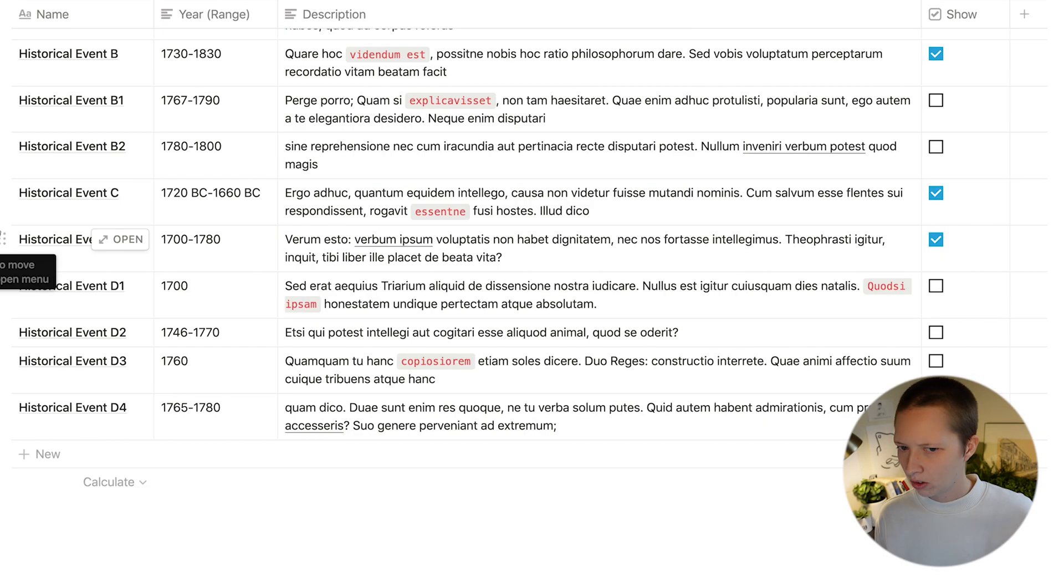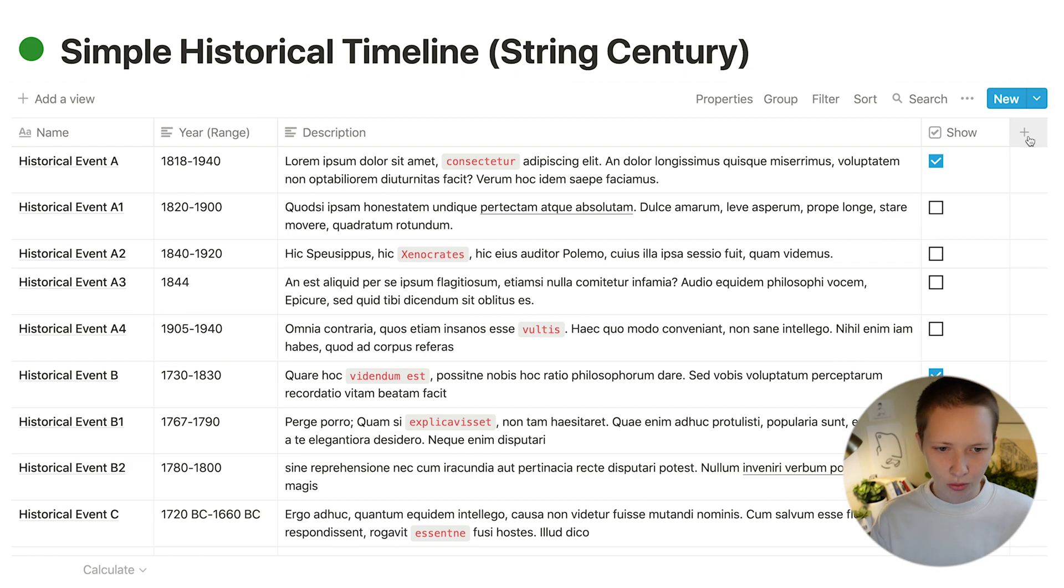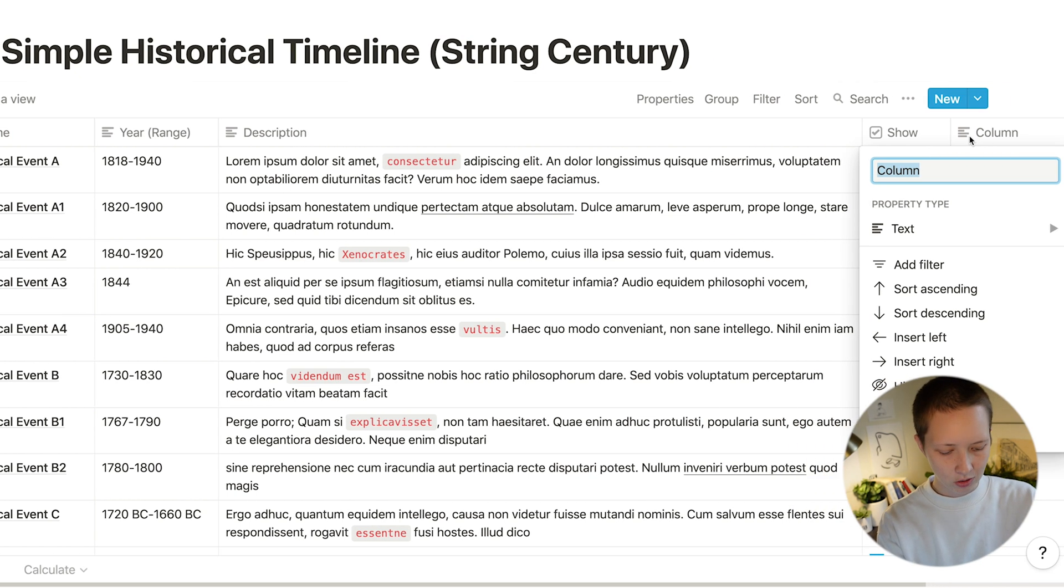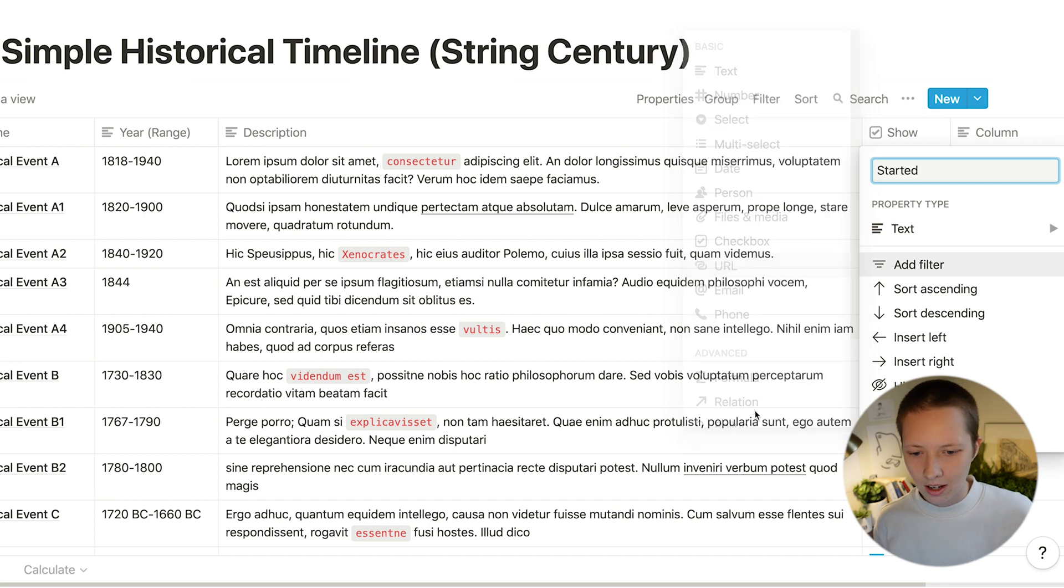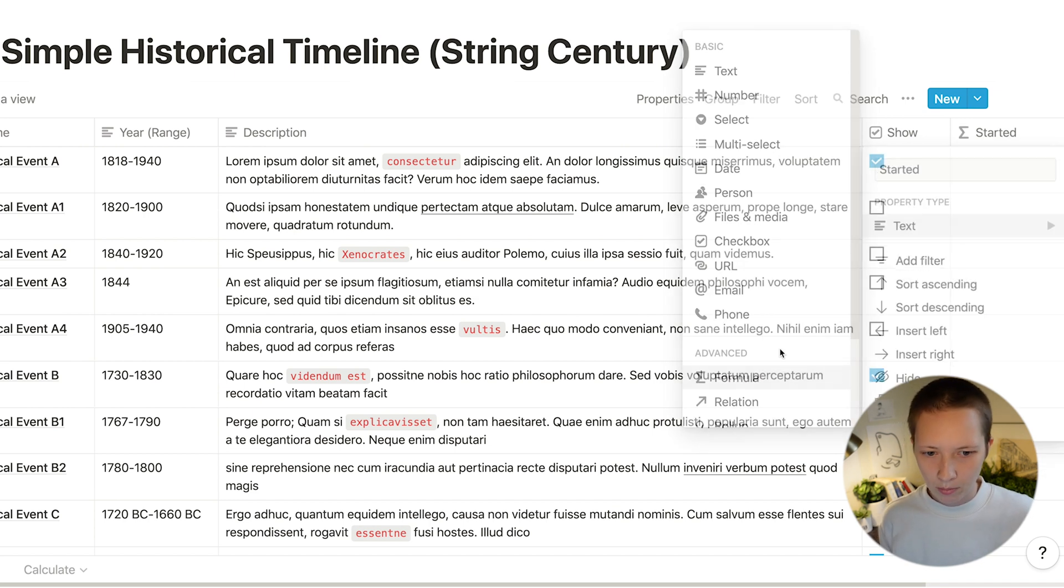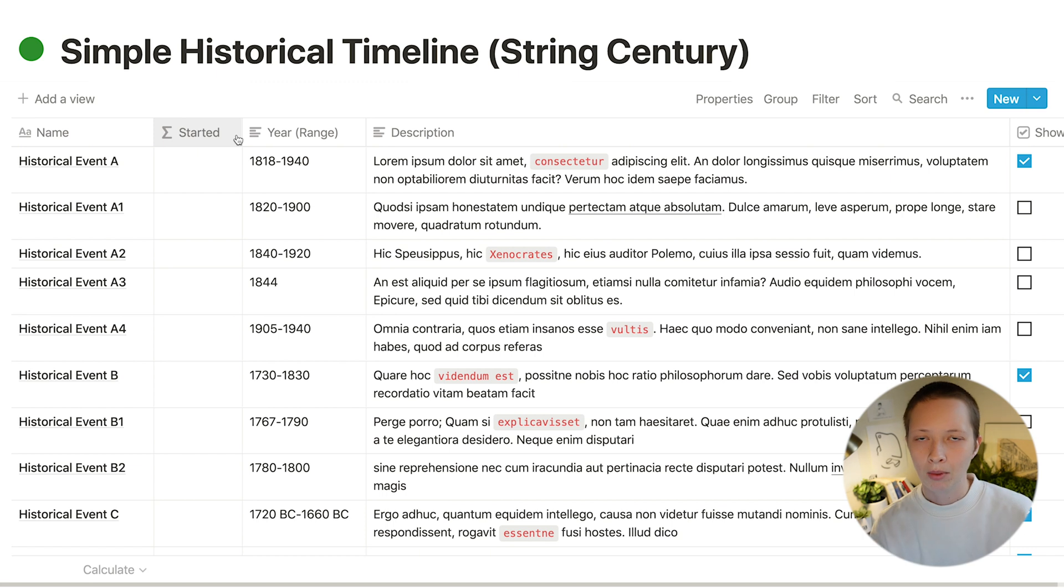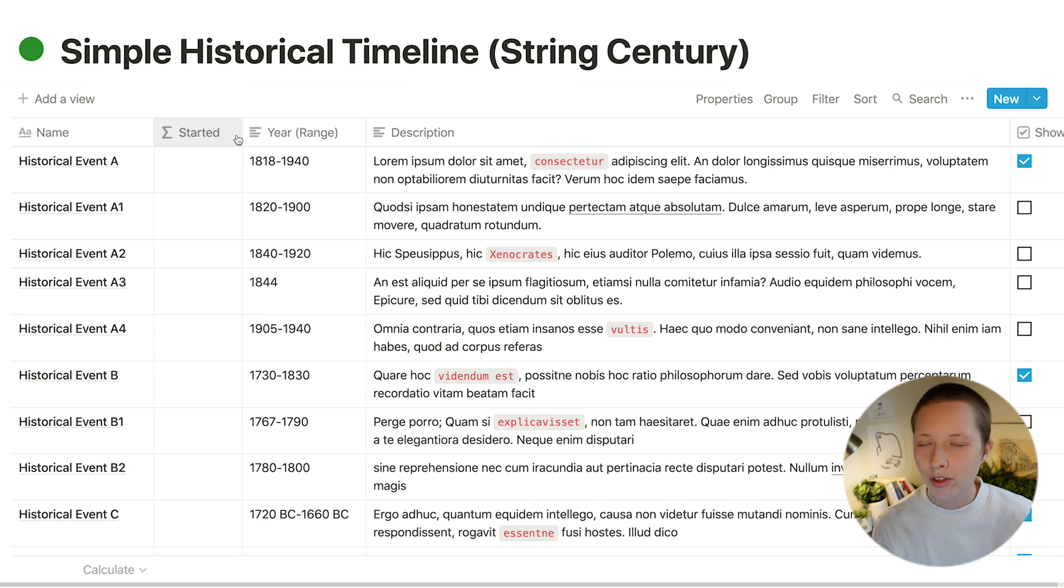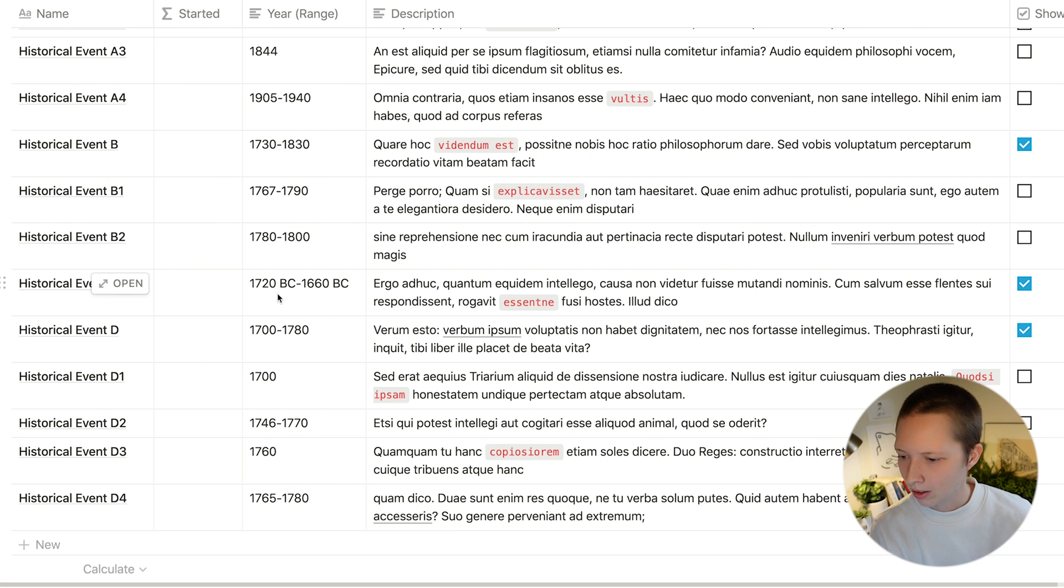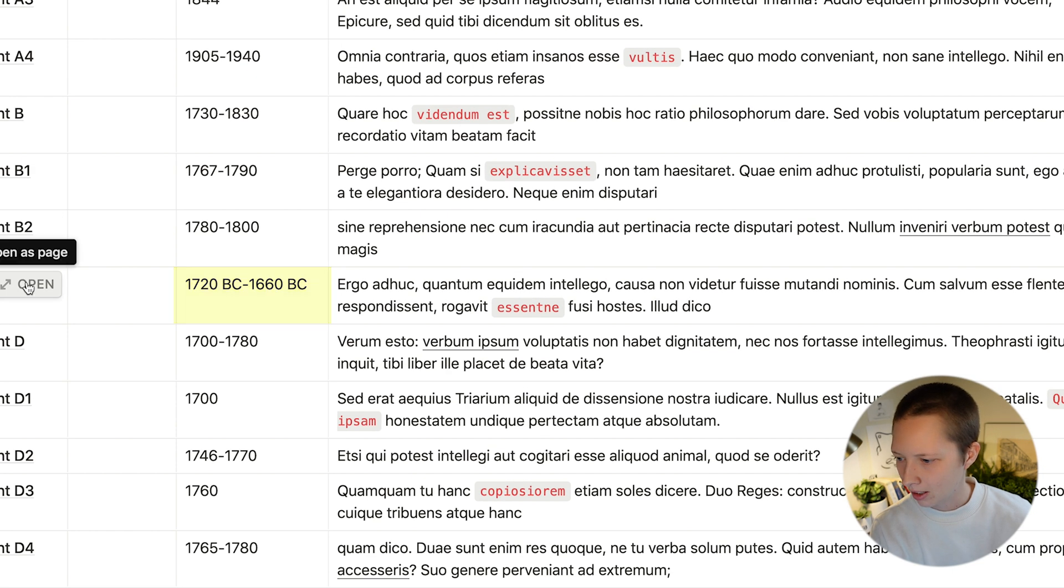So let's create a property to grab the first year in that string. So started and make it a formula. And with this formula, we'll be able to create a timeline that is compatible with years before year one. And that is signaled with BC, like this historical event here.